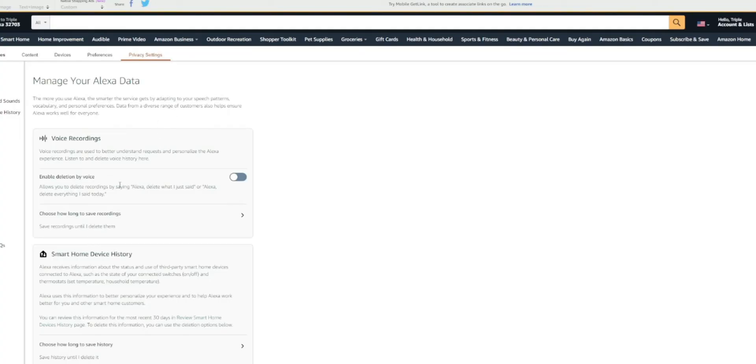So voice recordings right here, you can enable deletion by voice. So if you turn this on, it allows you to delete recordings by saying, Alexa, delete what I just said, or Alexa, delete everything I said today. So you can go ahead and turn that on.